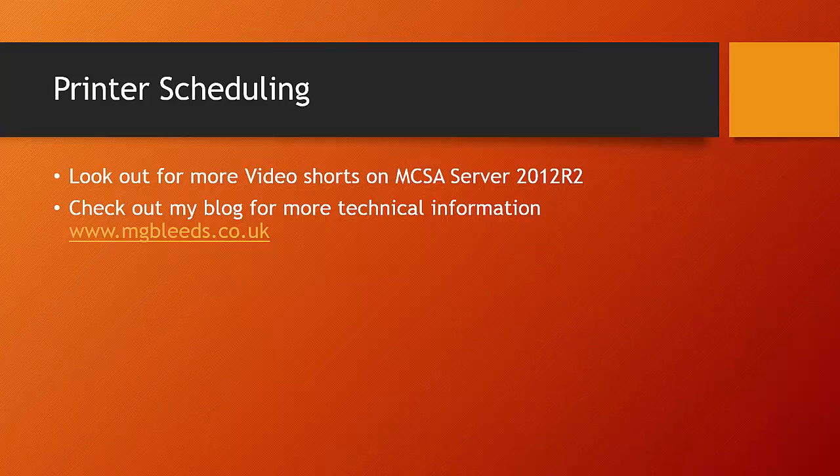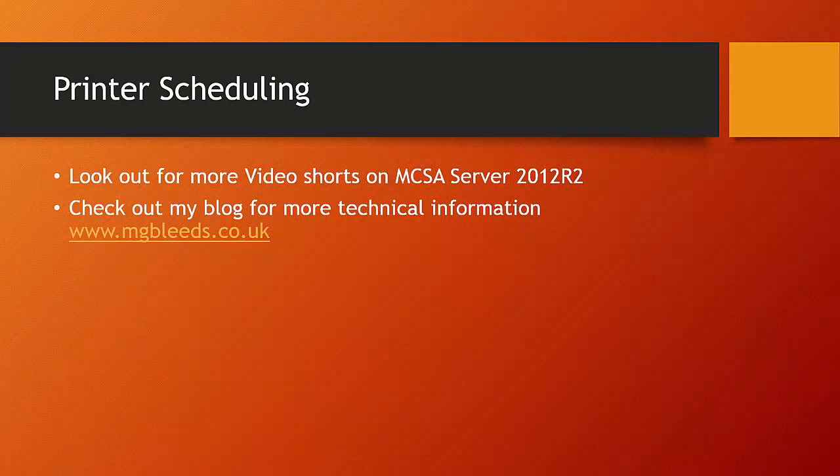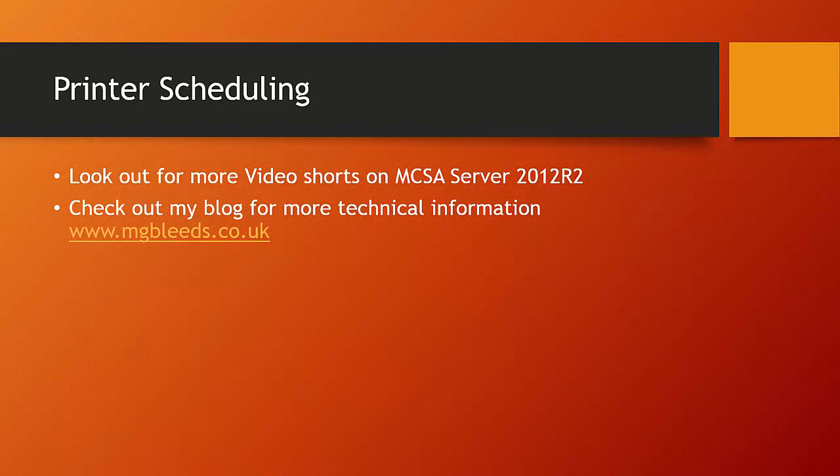Look out for more video shorts on the MCSA Server 2012 R2 topics. Also, feel free to check out my blog for more technical information on Microsoft certification and Cisco certification.